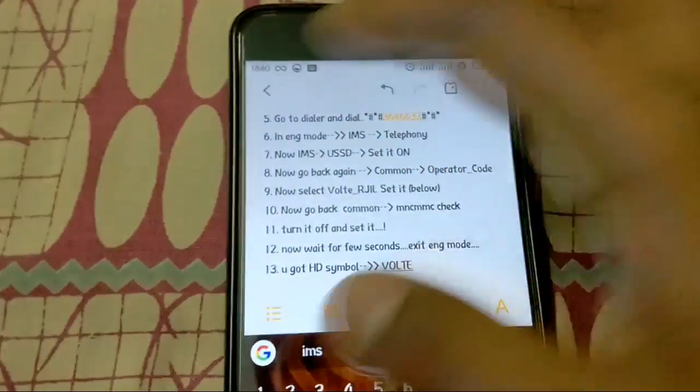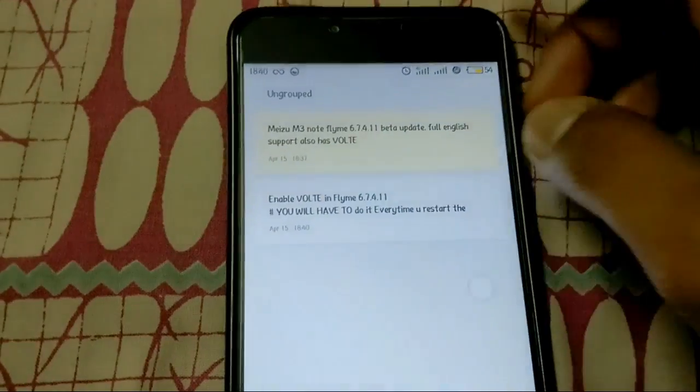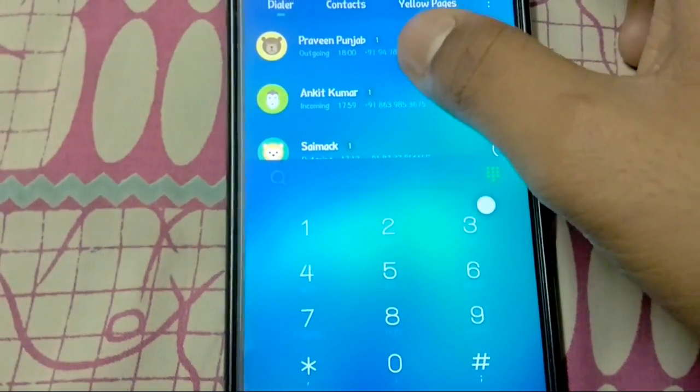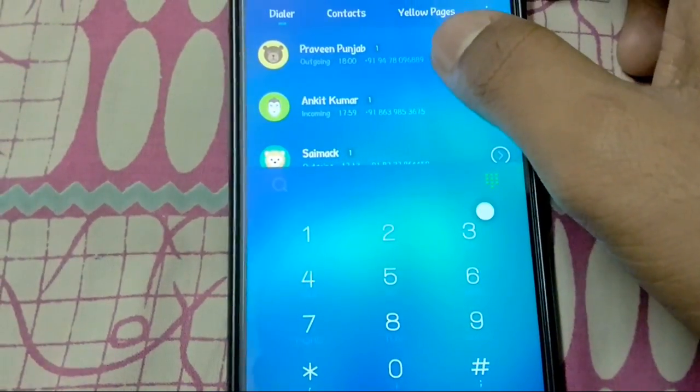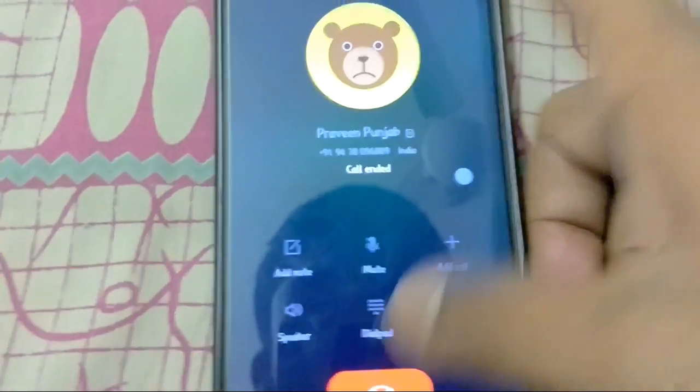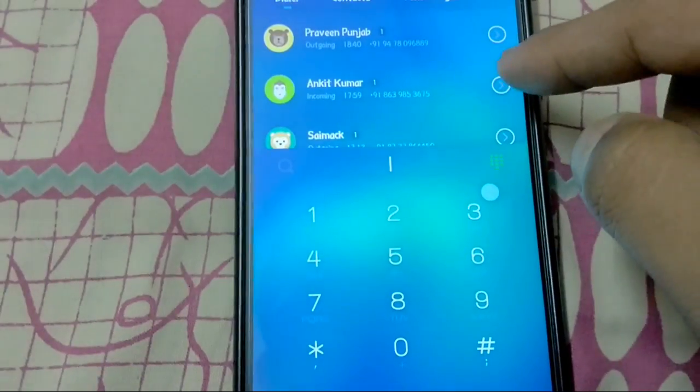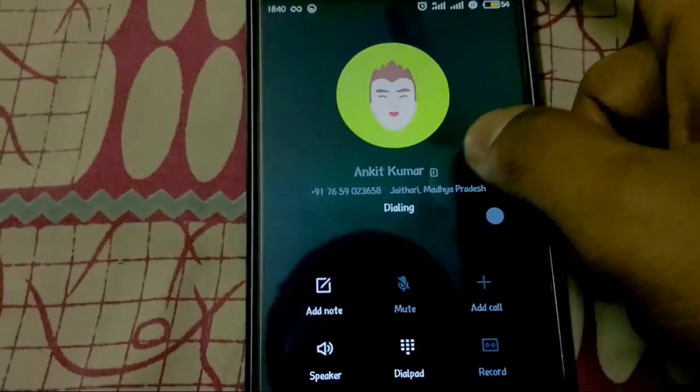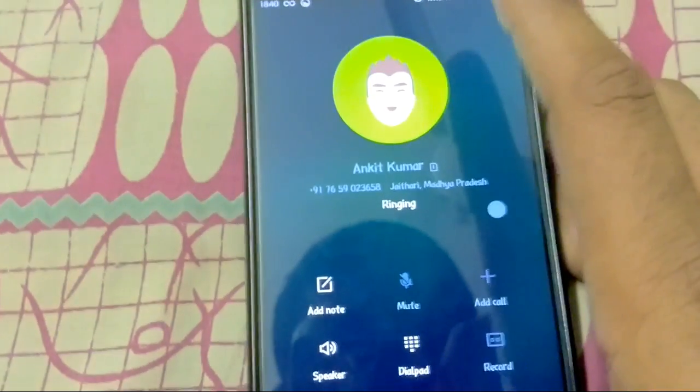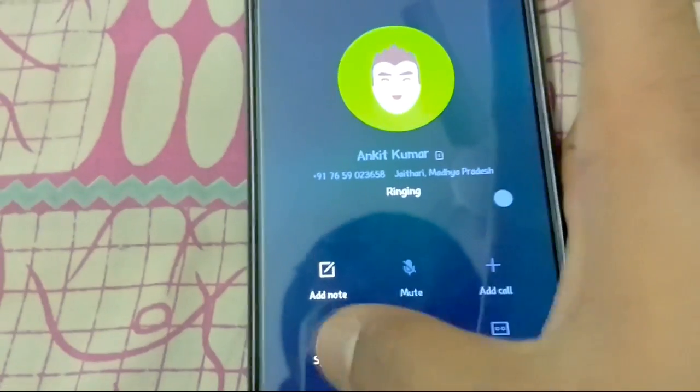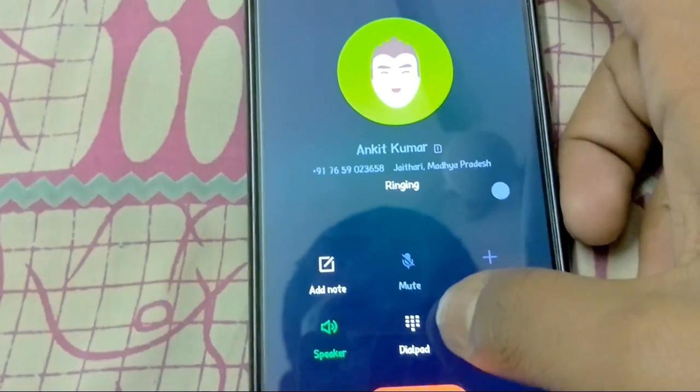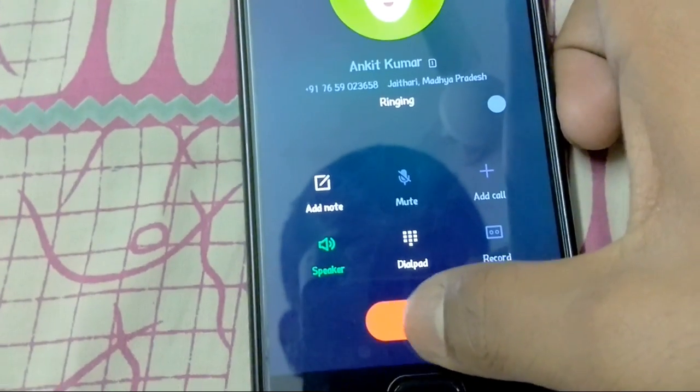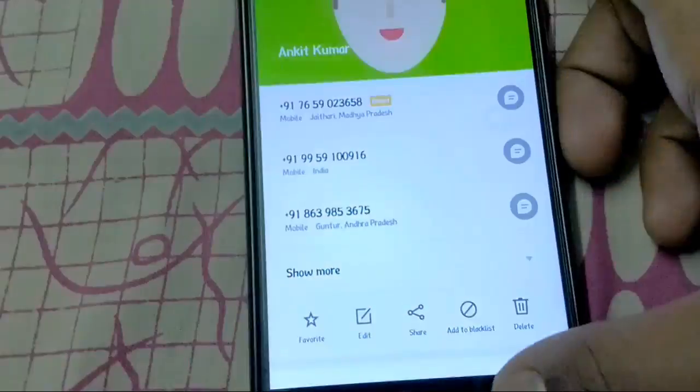And you can use the HD calling. With the default caller you can call any number. There is no issue. It is getting dialed. It is ringing. See, no issue.